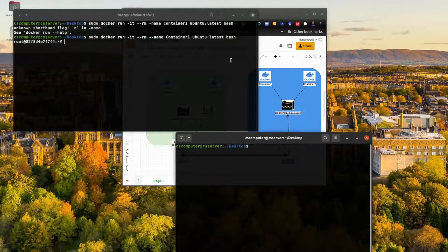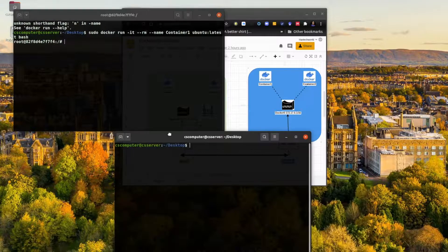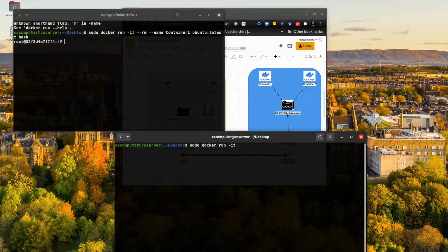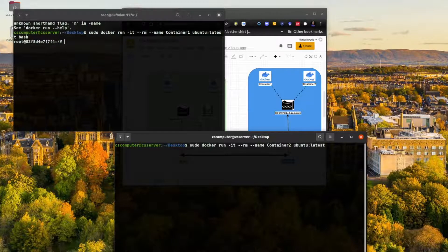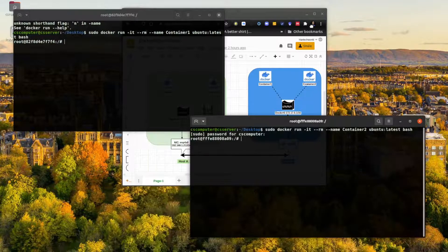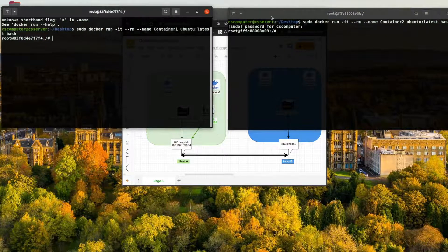Let's open another terminal and do the same for container two: run in interactive mode, name it container2, use the ubuntu image with the latest tag, and get a bash terminal. Container two is now running, so we have container one and two both up.